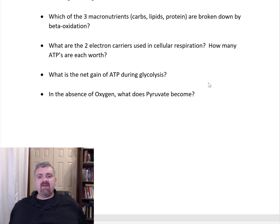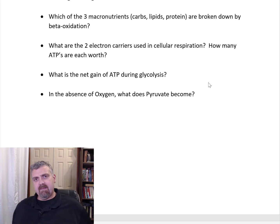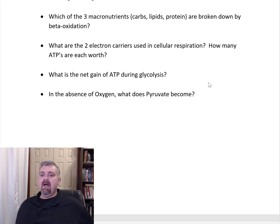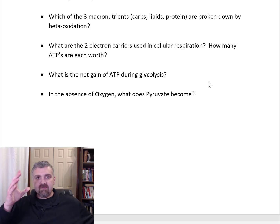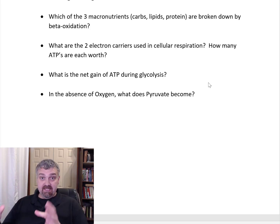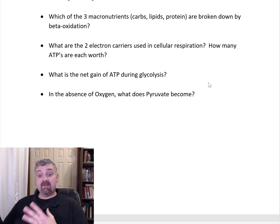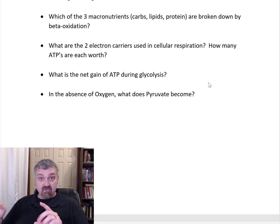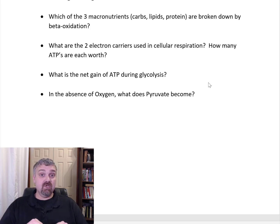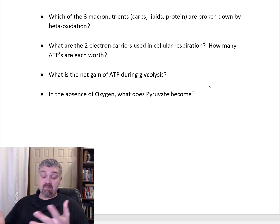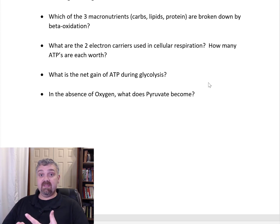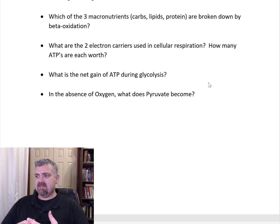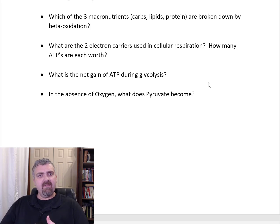And lastly, in the absence of oxygen, what does pyruvate become? It becomes lactic acid, or lactate. If there's enough oxygen, when glucose splits into pyruvate it will become acetyl-CoA and run through the Krebs cycle and electron transport chain. In the absence of oxygen, pyruvate becomes lactic acid, which we can actually convert and use as a fuel source and do other things with — but it's usually seen as kind of a waste product.